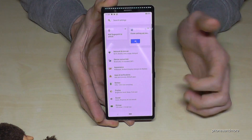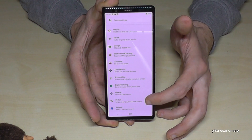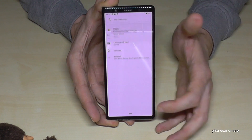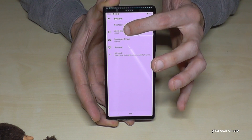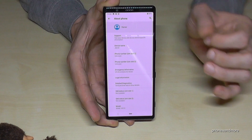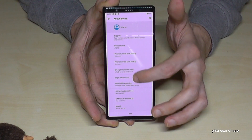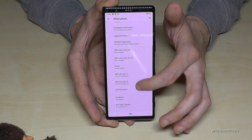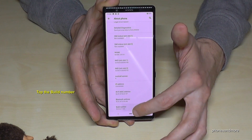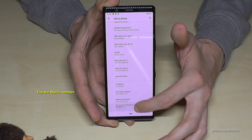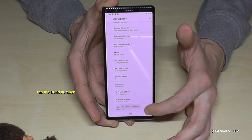Tap the settings, then scroll down to the point System, tap it. Then we need About Phone — tap it — and then we need the Build Number, which is the last one here. You have to tap that Build Number seven times and then you are a developer on the phone.